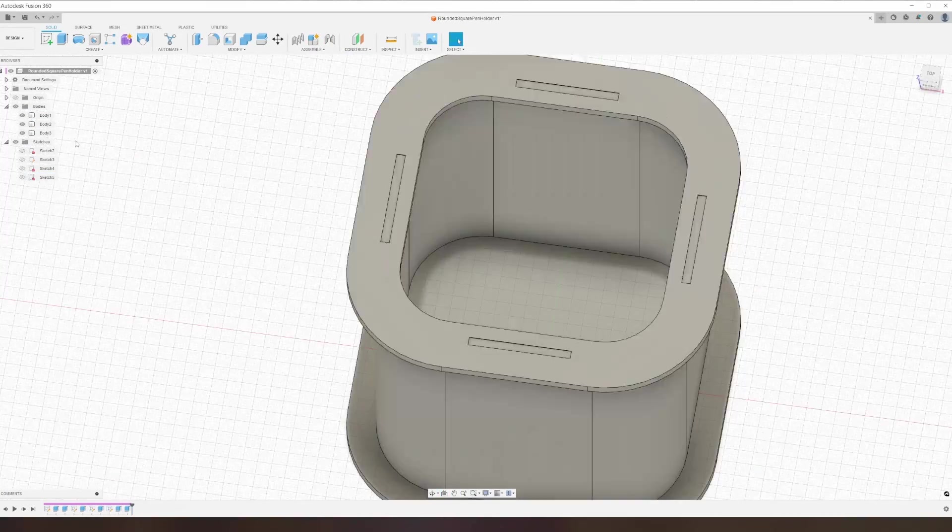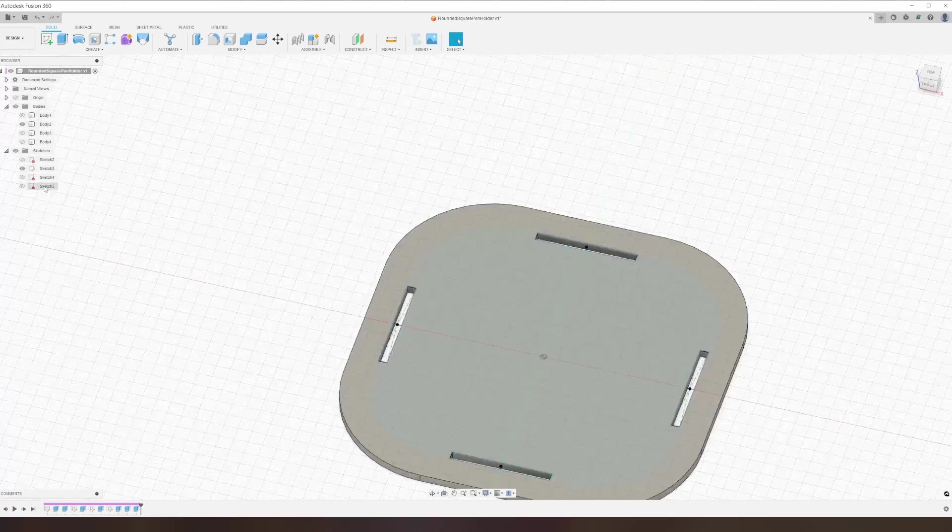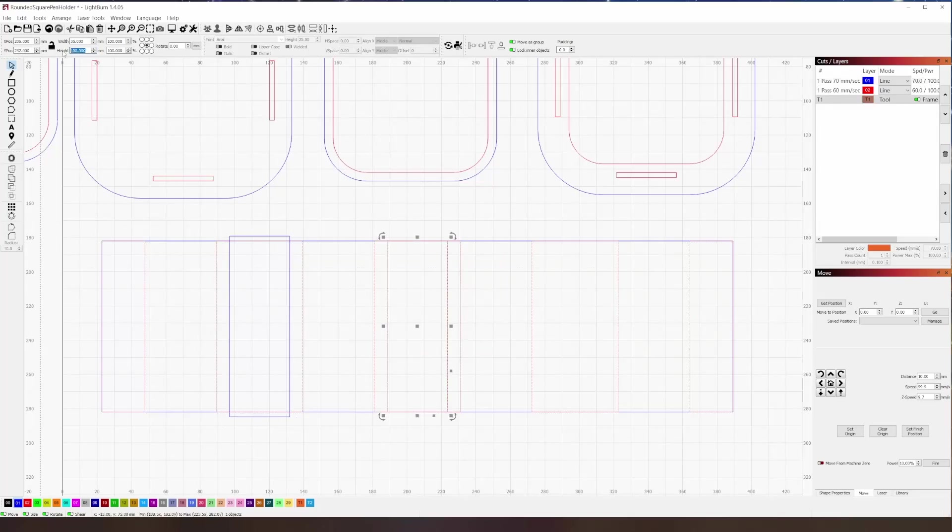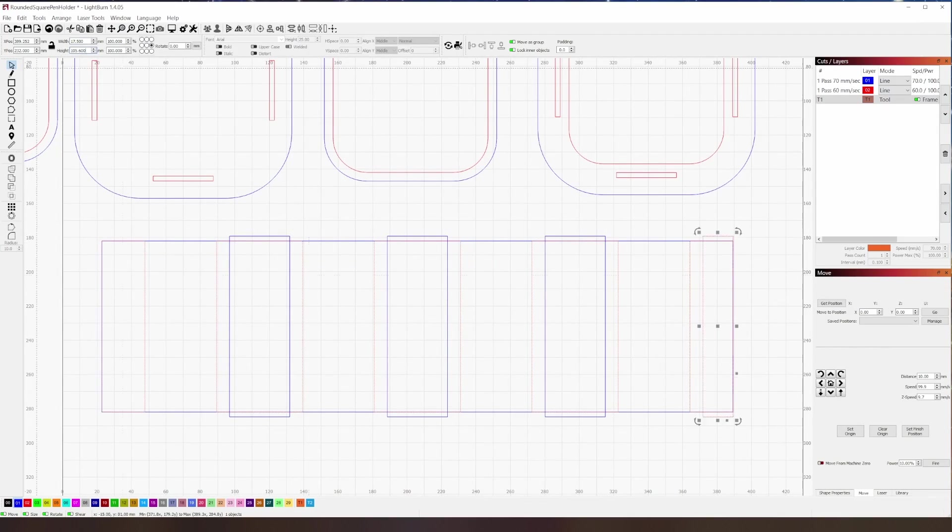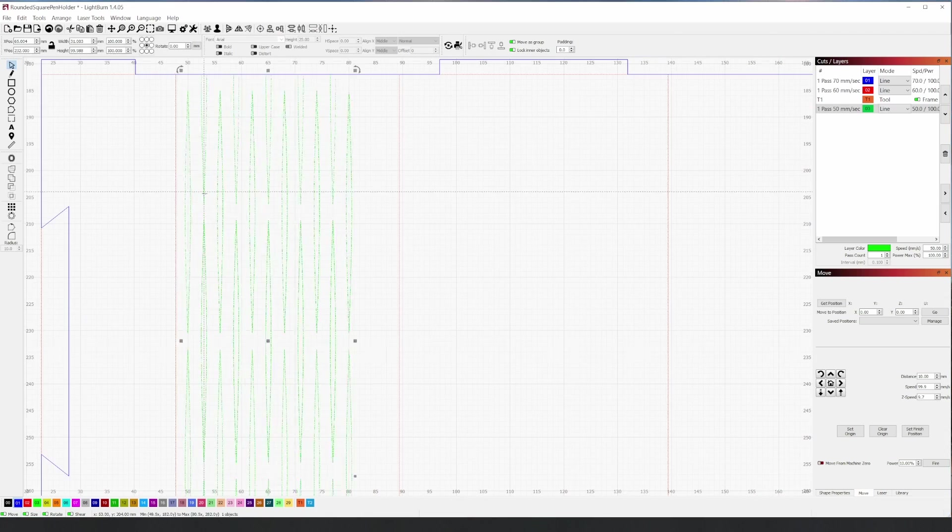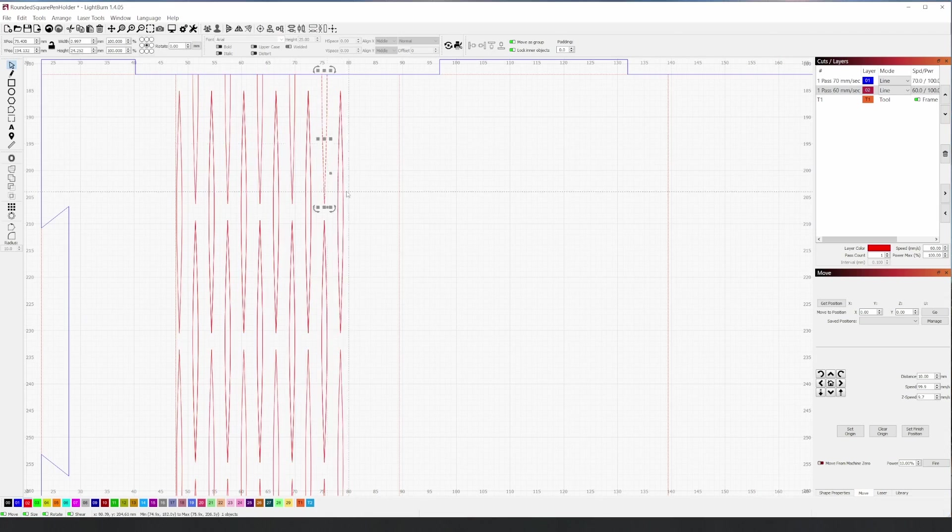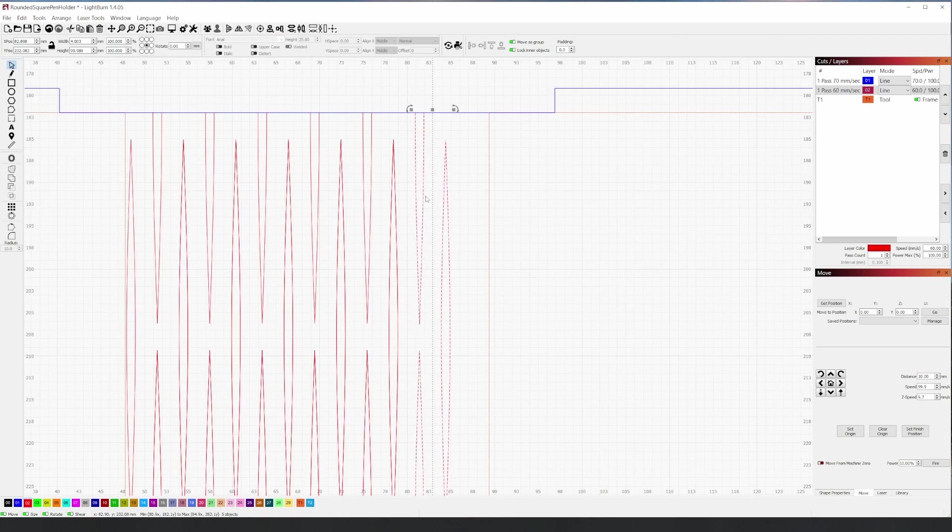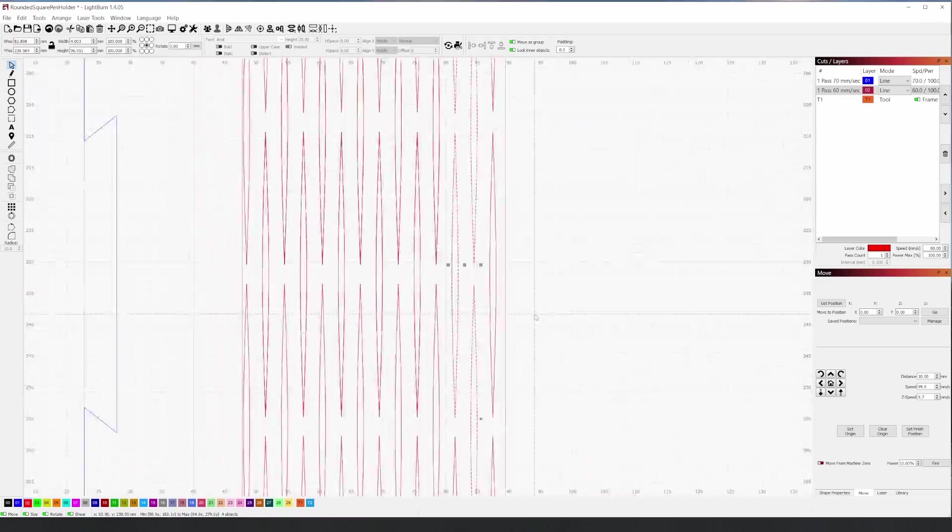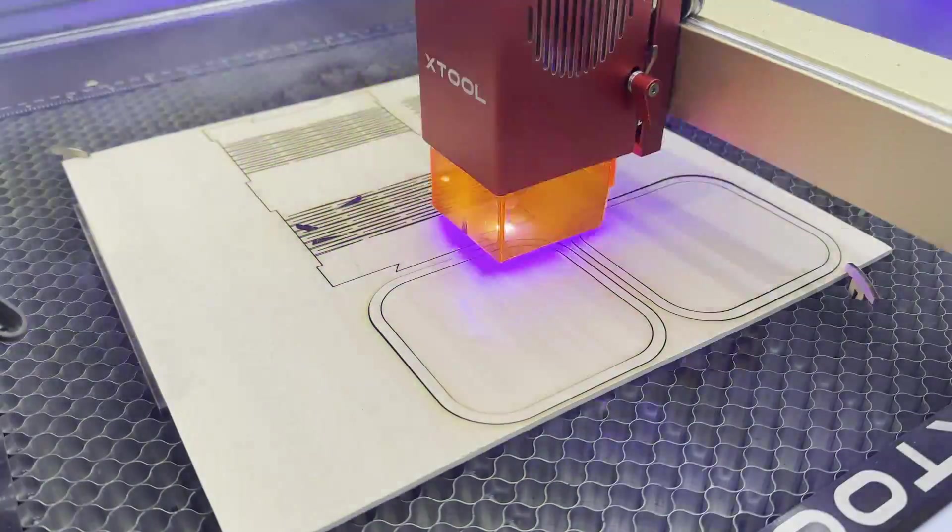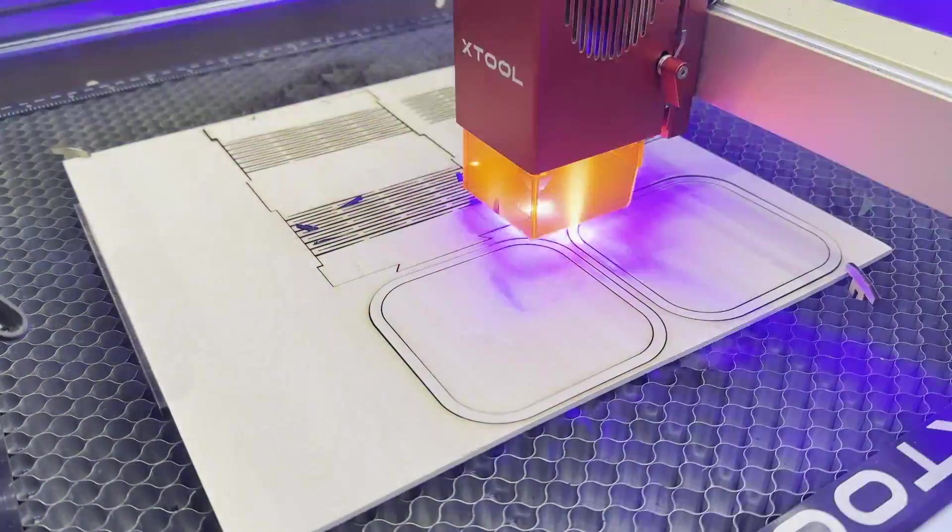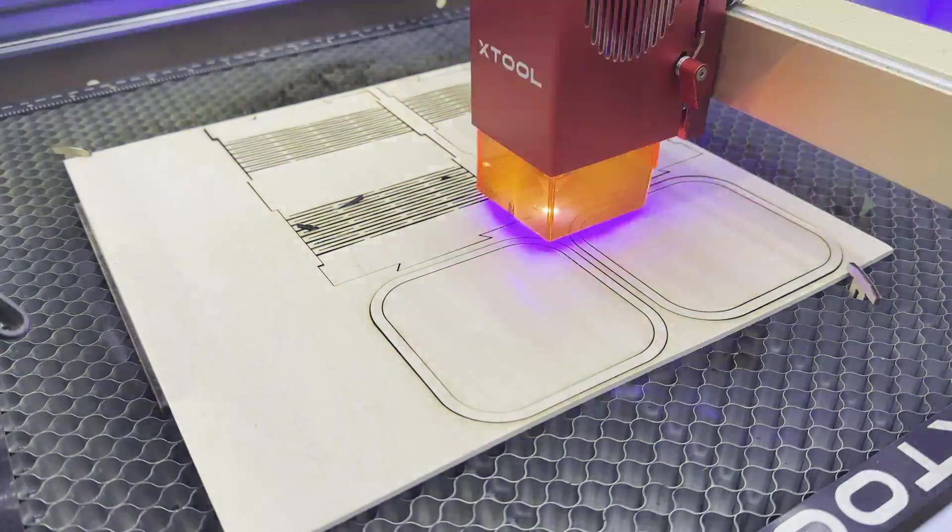I'm going to walk through my design process for creating curved walls by designing a pencil holder. We'll start by designing the mesh in Fusion 360, then move to Lightburn to lay out the flat sections and create the curved body. Then cut out the parts and assemble it. By the end, you should understand the concepts to design your own file, and I'll show where you can get the files from the video.